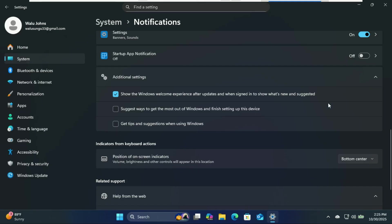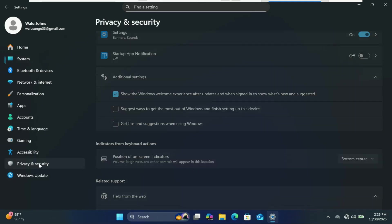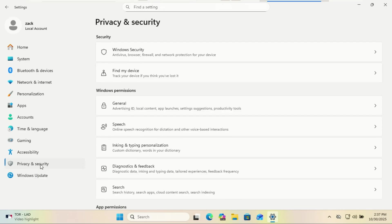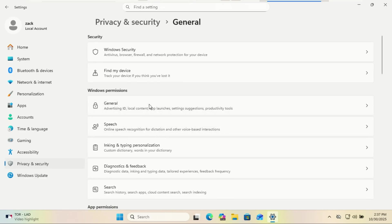Next, let's talk ads. Yes, ads in your operating system, because apparently $100 plus wasn't enough for Microsoft. So turn off targeted ads. Go to settings, privacy and security, and then general and turn off the ads.